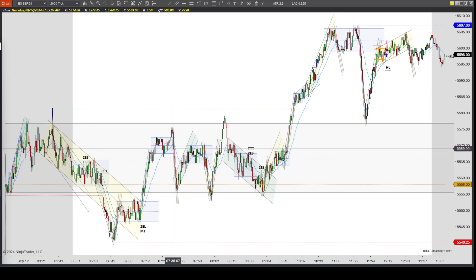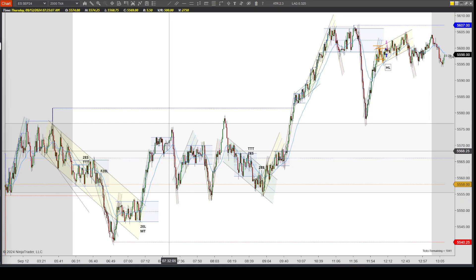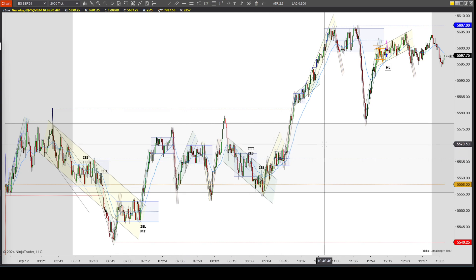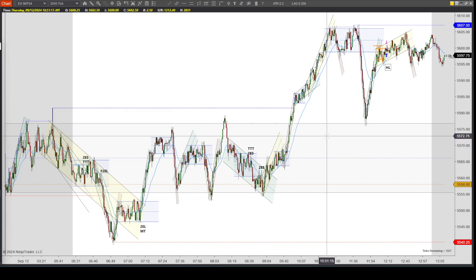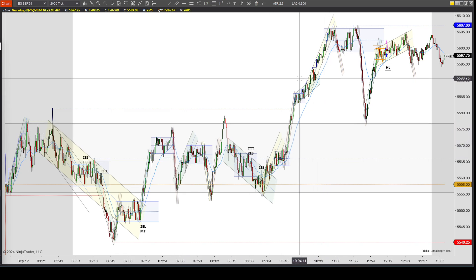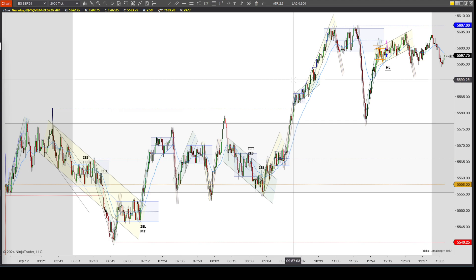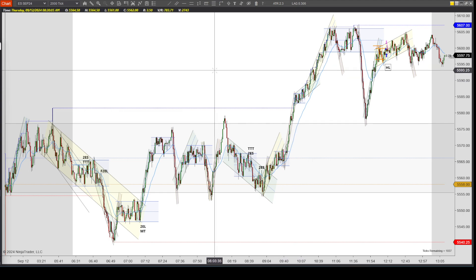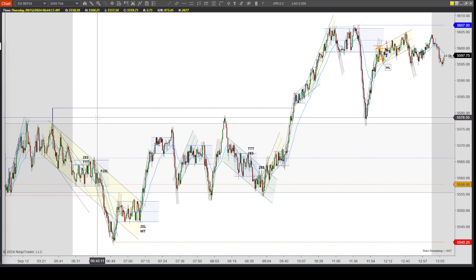September 11, 2024. This is the S&P 500 E-mini futures on the 2000 tick chart using NinjaTrader 8. This is what the chart looked like today.